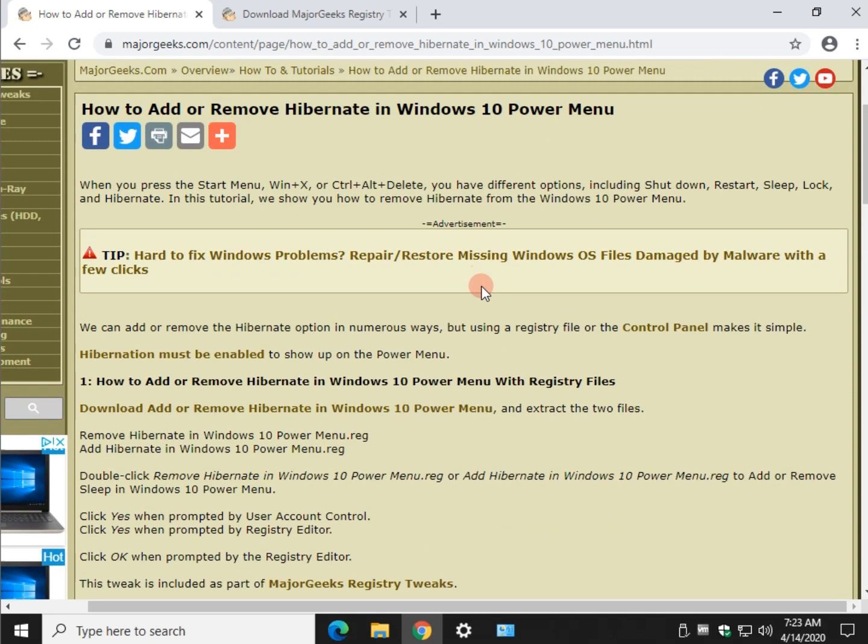There you have it guys. That is how you add or remove hibernate, sleep or lock. Thanks for watching as always. Bottom right corner. Subscribe. See ya.